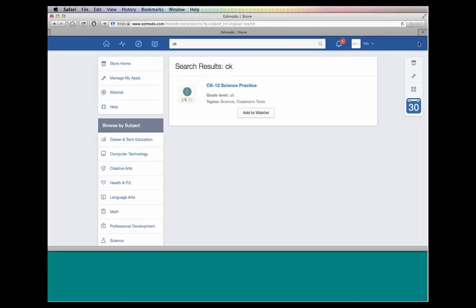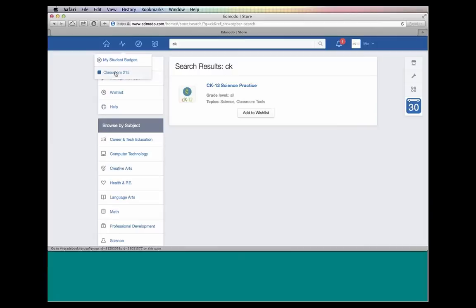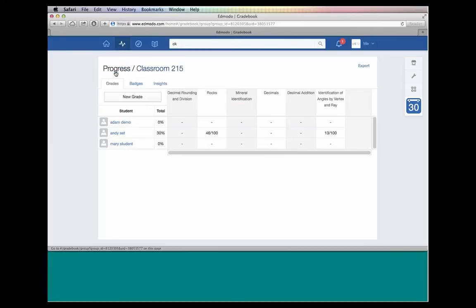Now, as students complete the CK-12 practice assignments, they will automatically feed the results into your Edmodo progress. I'd like to show you the classroom 215 where I have some student data already filled out, just to show you what it looks like. And then we'll see the exact mechanics that a student would do to enter Edmodo, take the assignment you've assigned them, complete it, and turn it in.